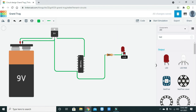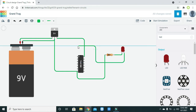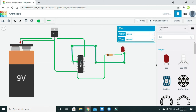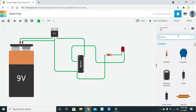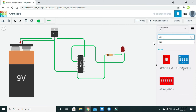The anode pin of the LED must be connected to the output. We need to know where output one is — and it is right here.